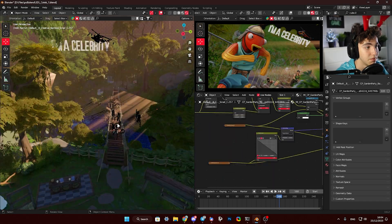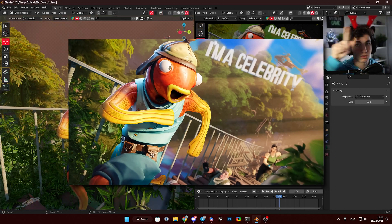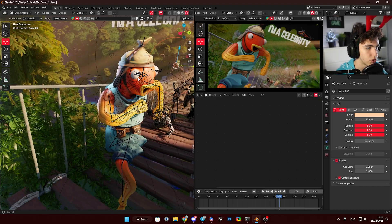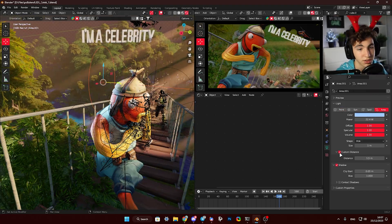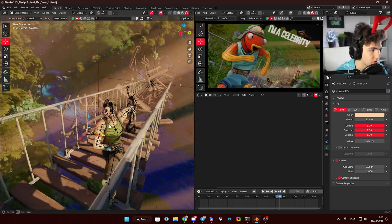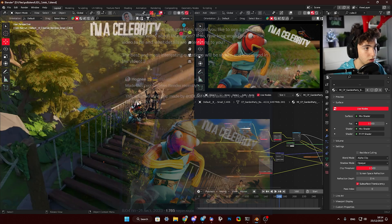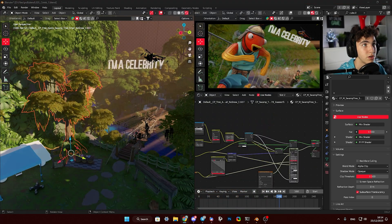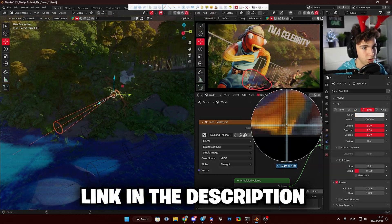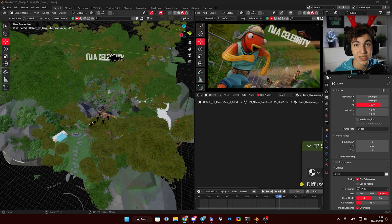In this video you will see a breakdown of the complete process of making this awesome 3D render for a Fortnite map for an ITV show called I'm a Celebrity. If you have any questions after watching this video, make sure to leave a comment or ask me on my Discord server. I've asked my community on Discord and Twitter to ask questions about certain parts of the render for this video. Now let's get to the questions.